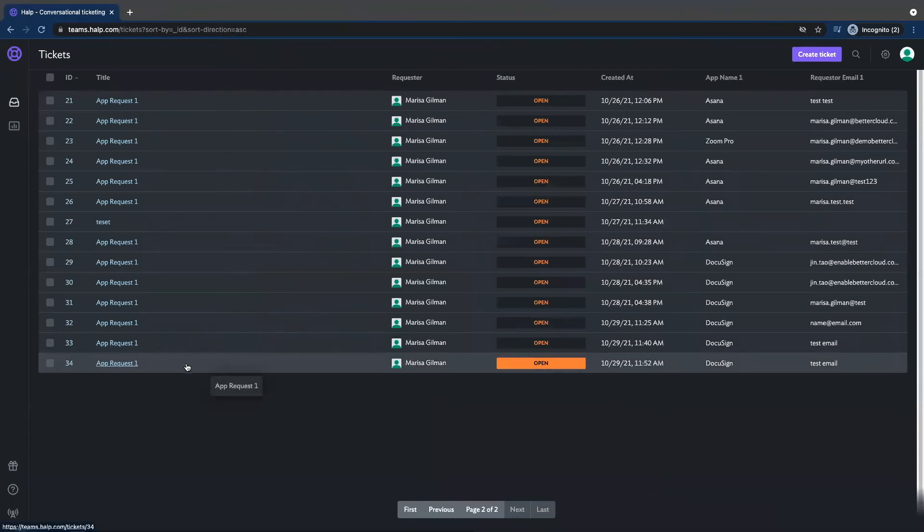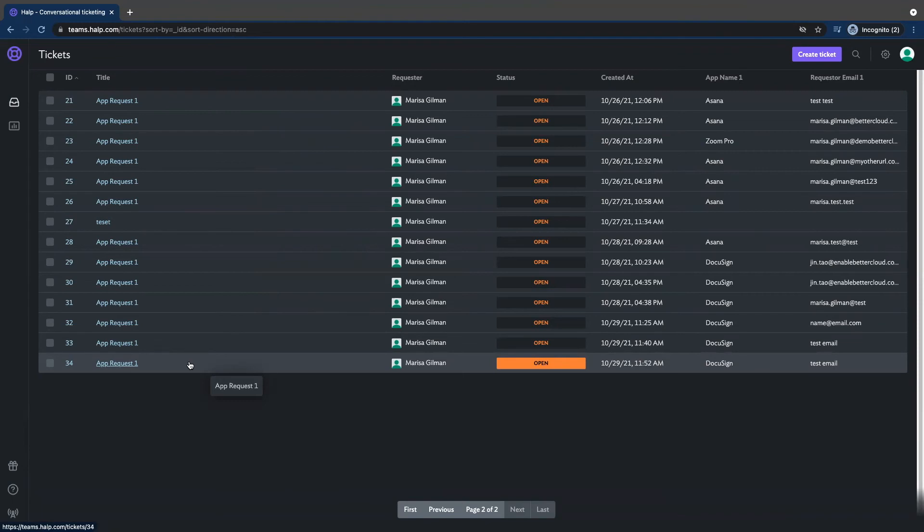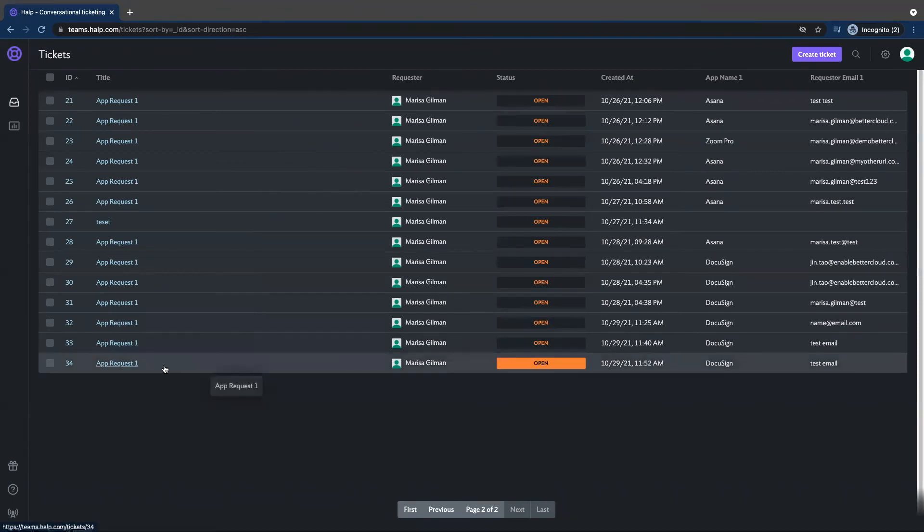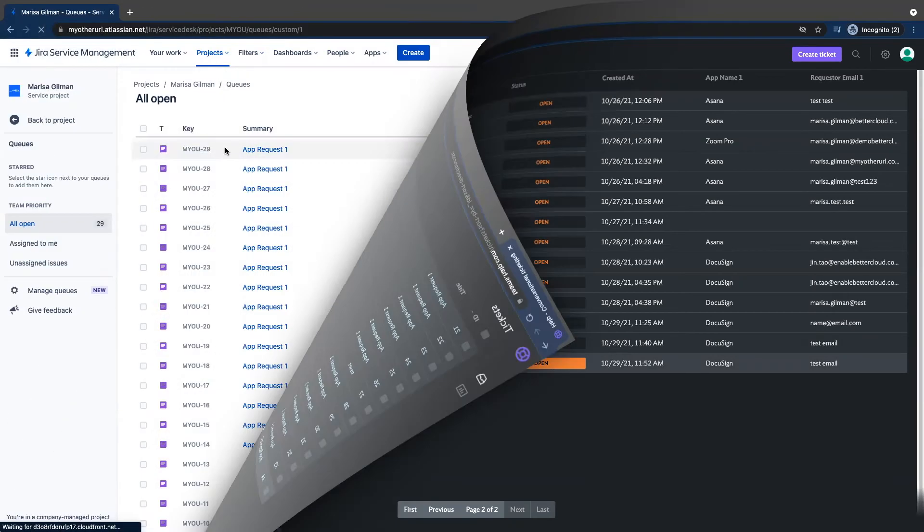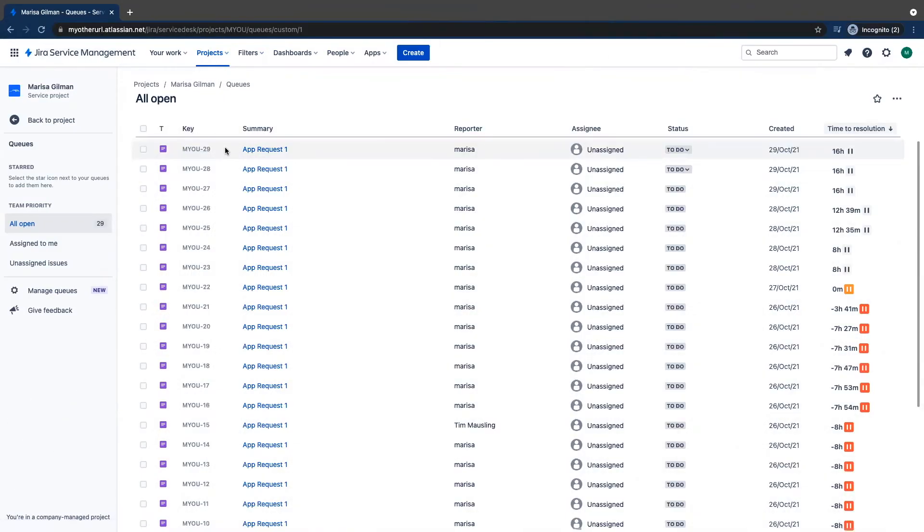I have this help admin console also set up to my JIRA instance. I have an automation already programmed in so that when a help app request is raised, send this information to trigger a request type in JIRA. As you can see, the MYOU-29 app request has made it all the way over to JIRA.